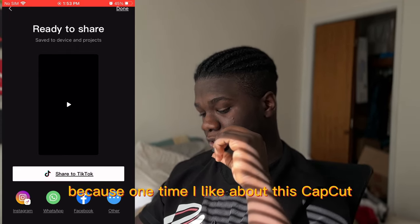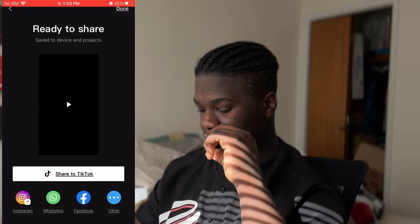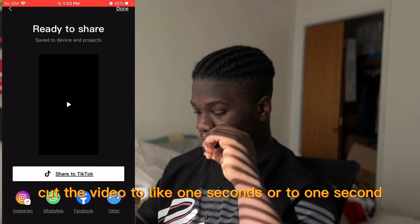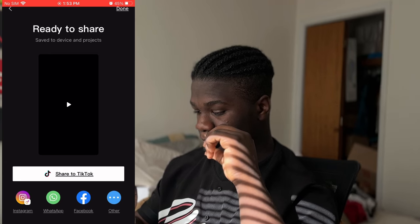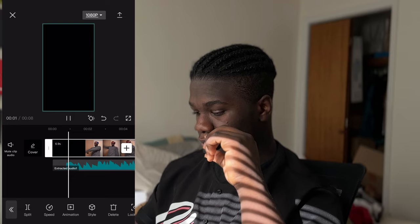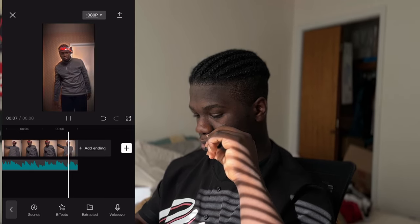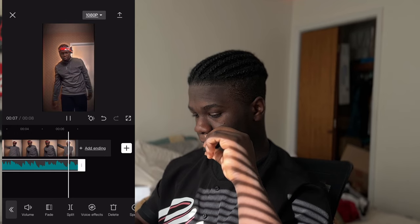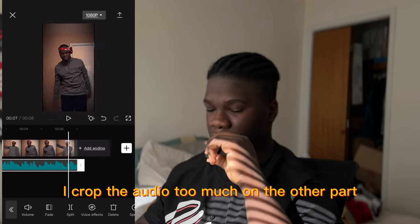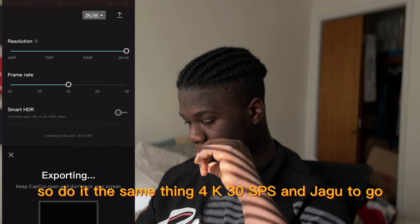One thing I don't like about CapCut is the video will be faster than the audio. So go back to that video, export it, click again, extract the audio, then cut the video to like one second so you match it to follow the beat. Then do the same thing: 4K, 30 fps, and you're good to go.